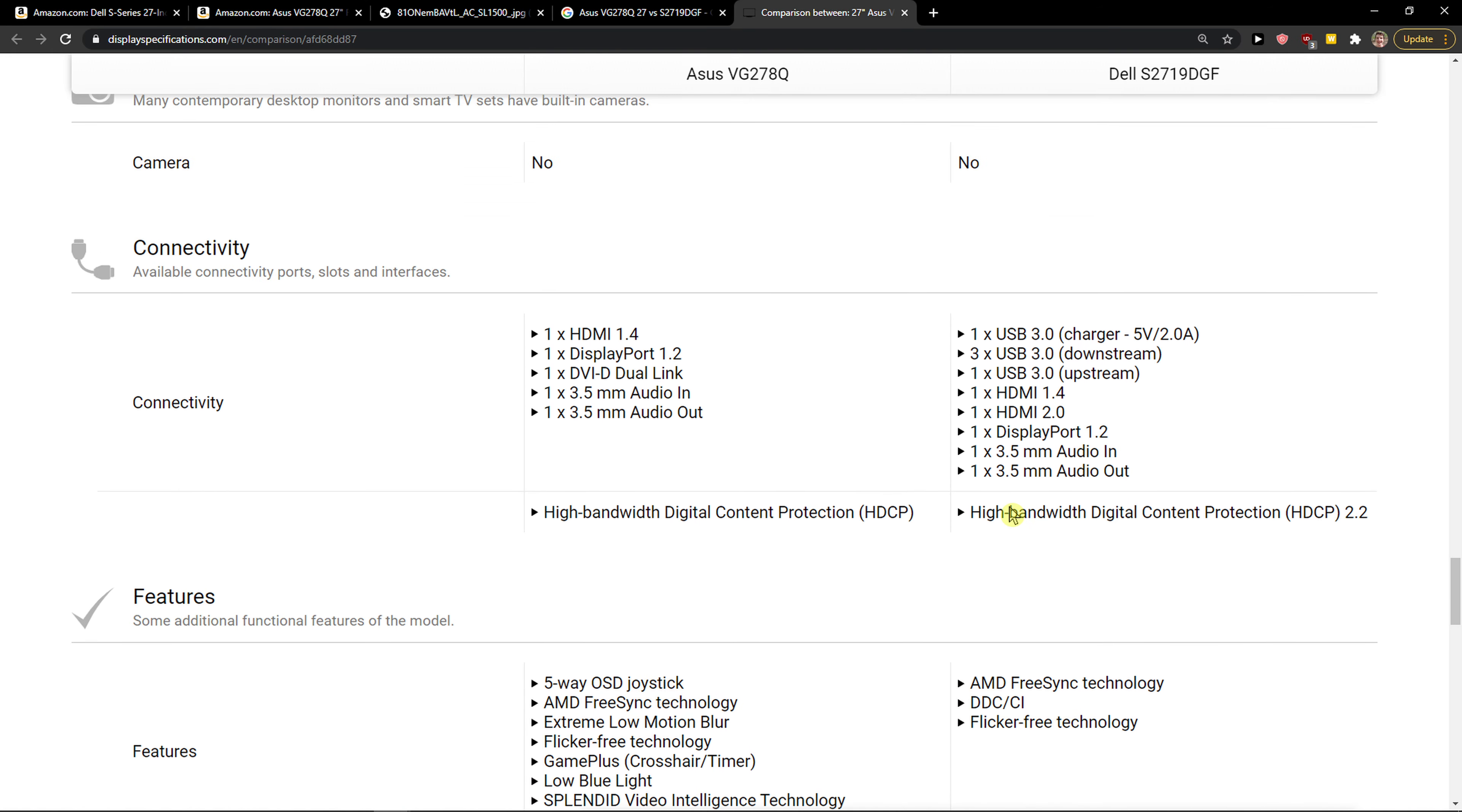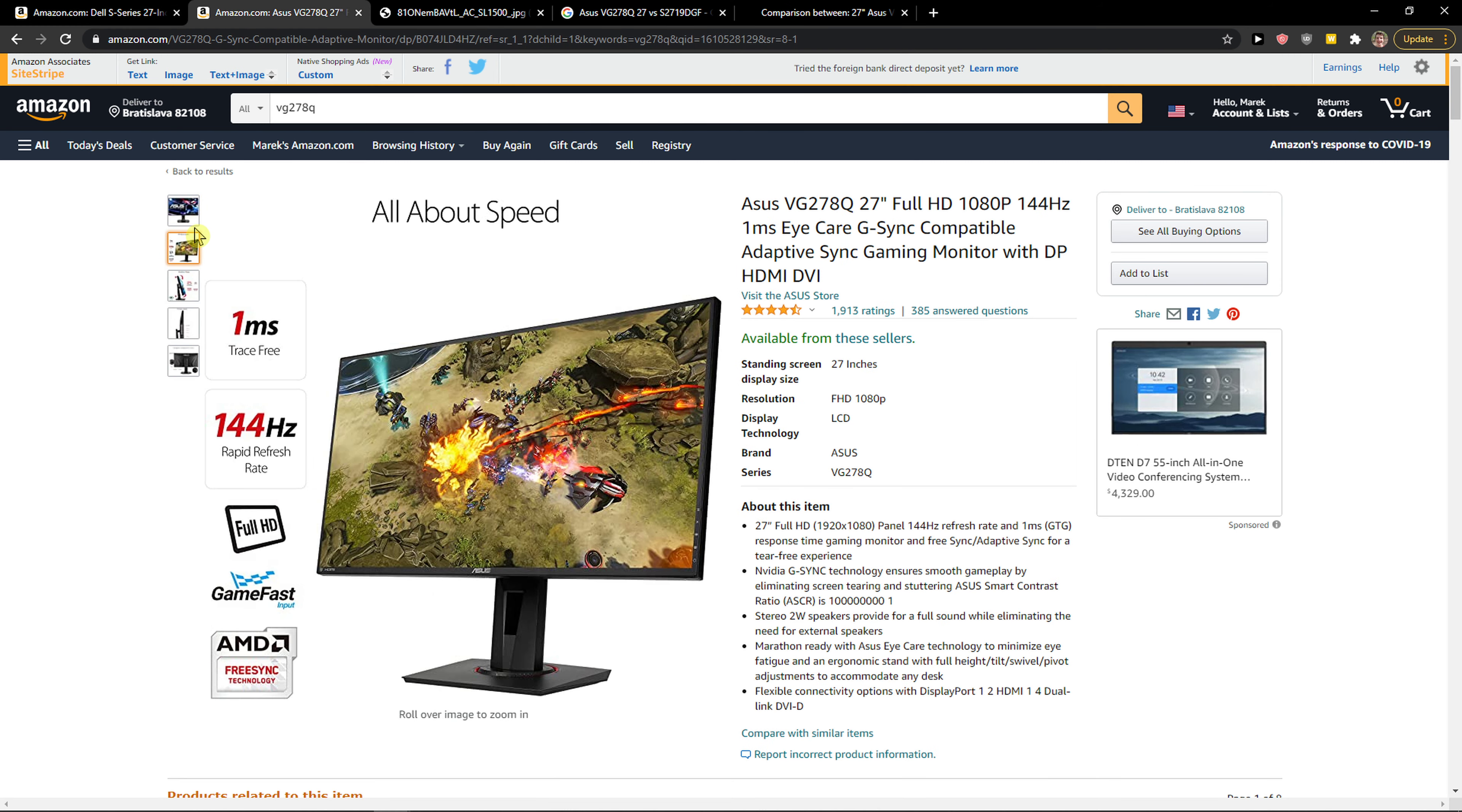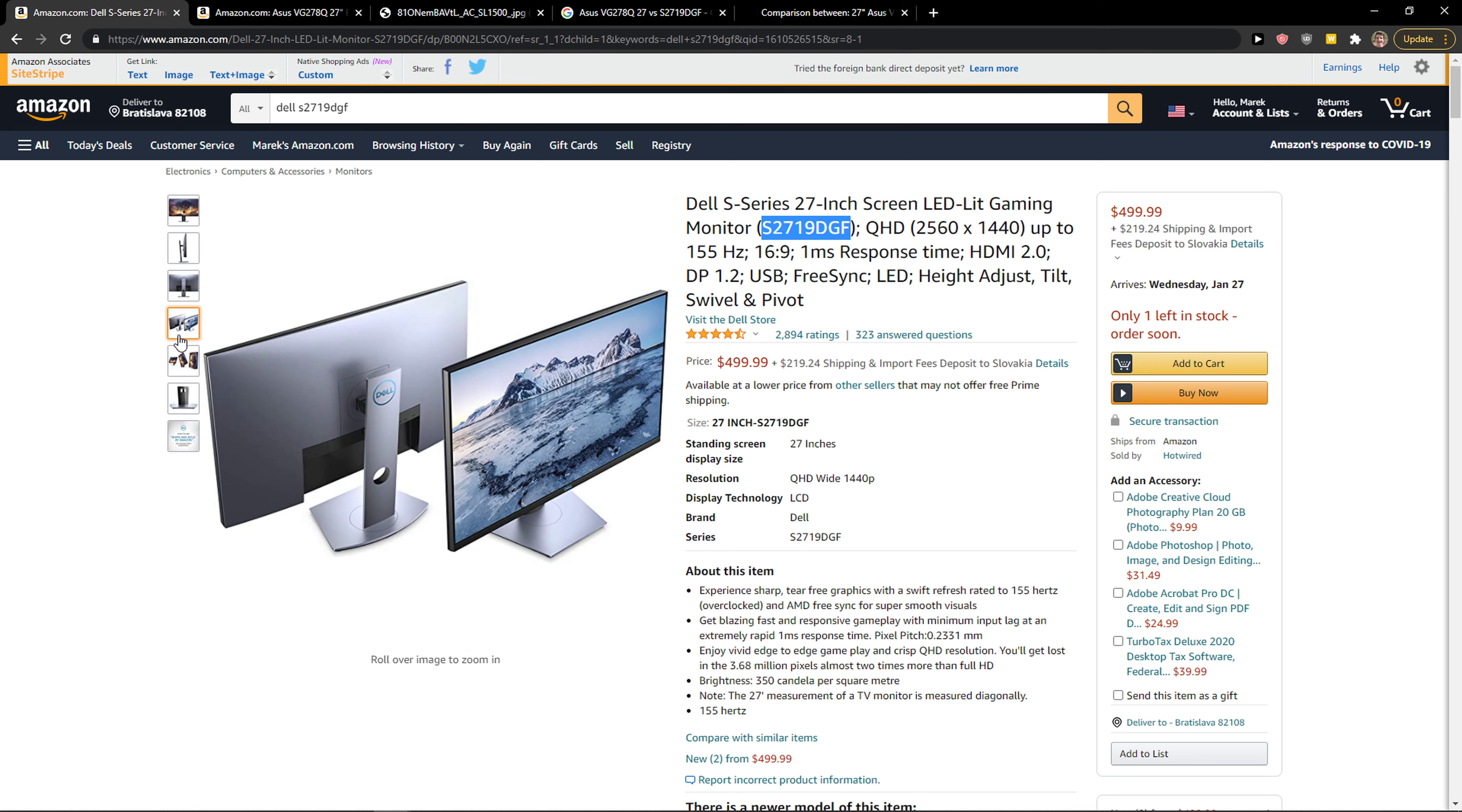And that's pretty much it. Both of these monitors are great, but to summarize this whole video, you should definitely go with Dell and not with the Asus, only because you got more HDMI there, and you can also rotate it and play around with it.